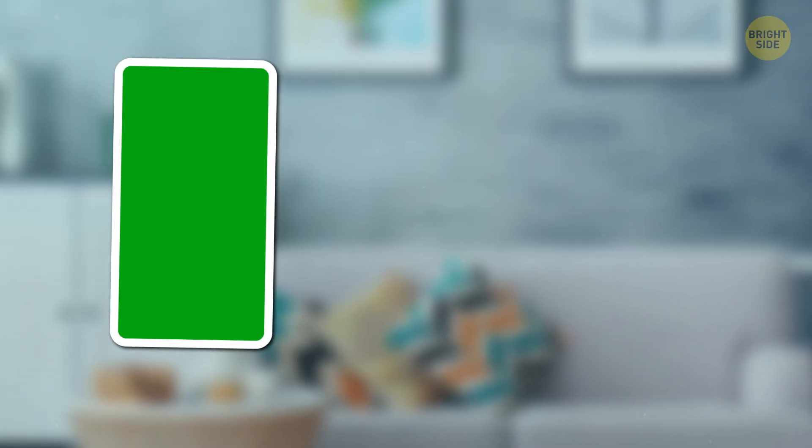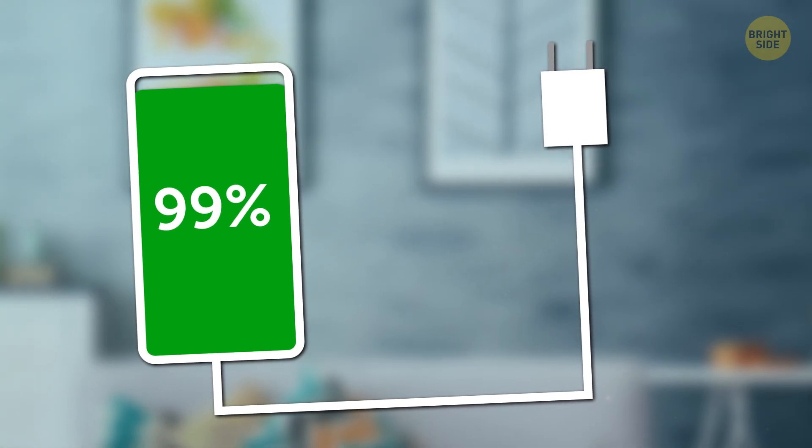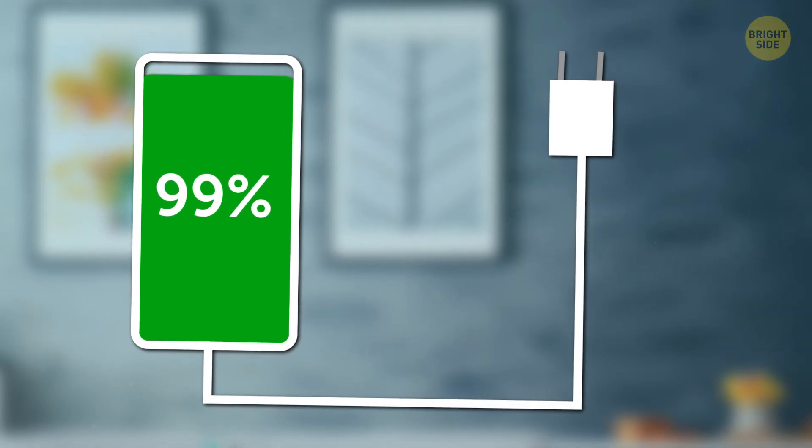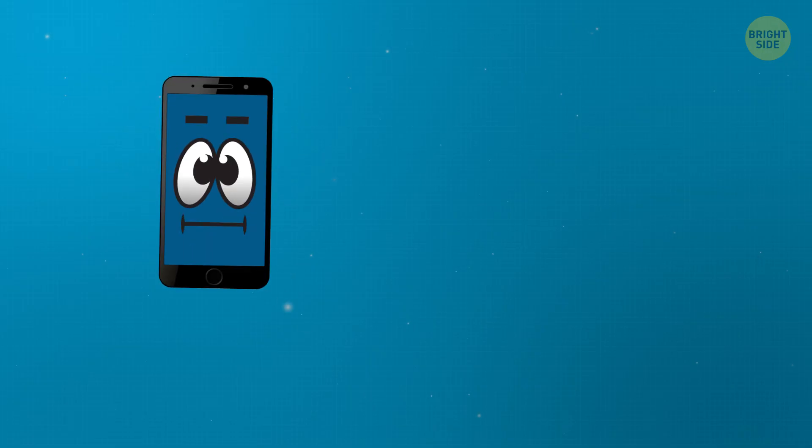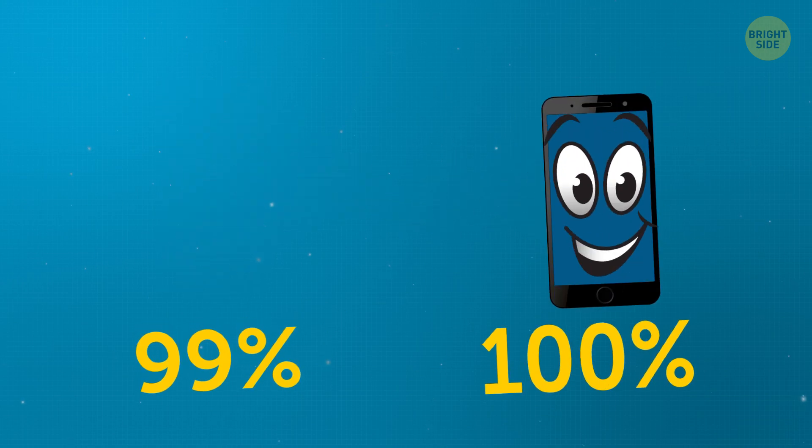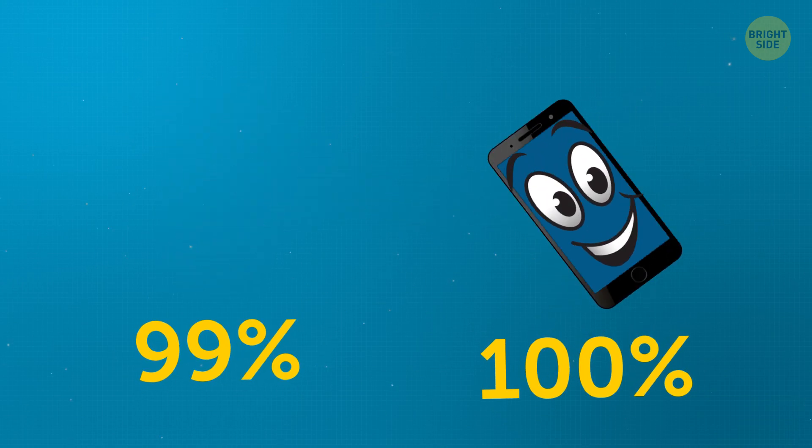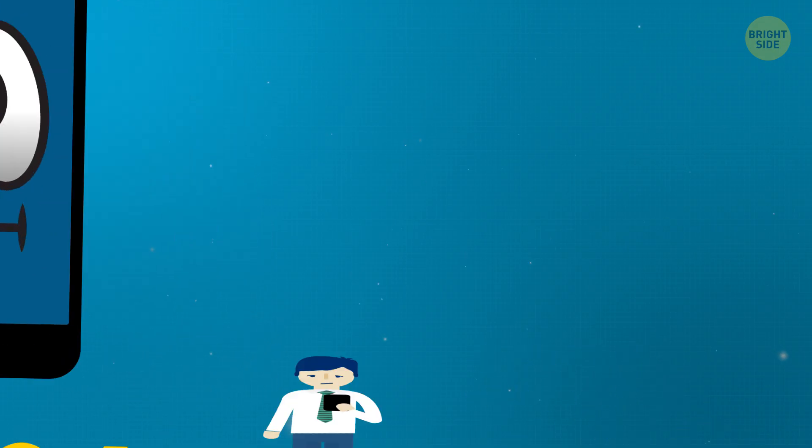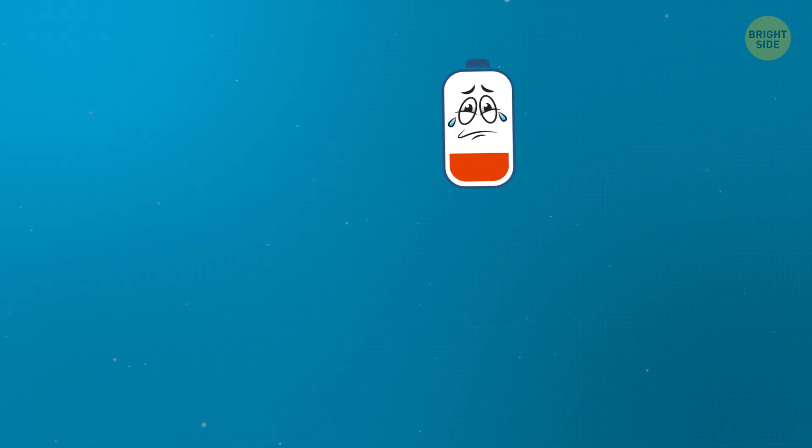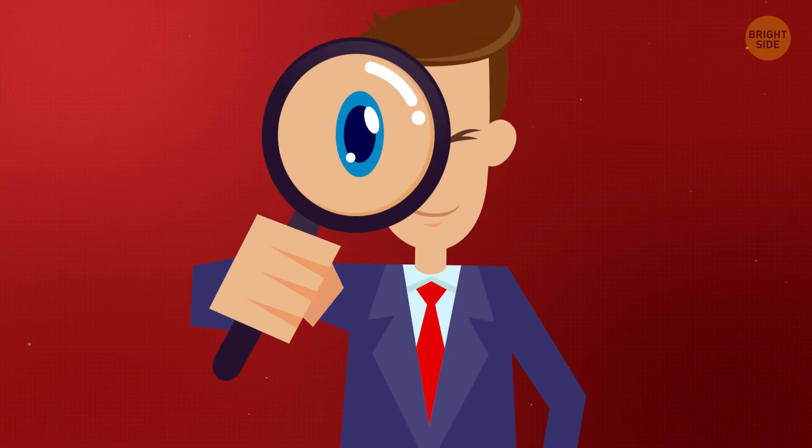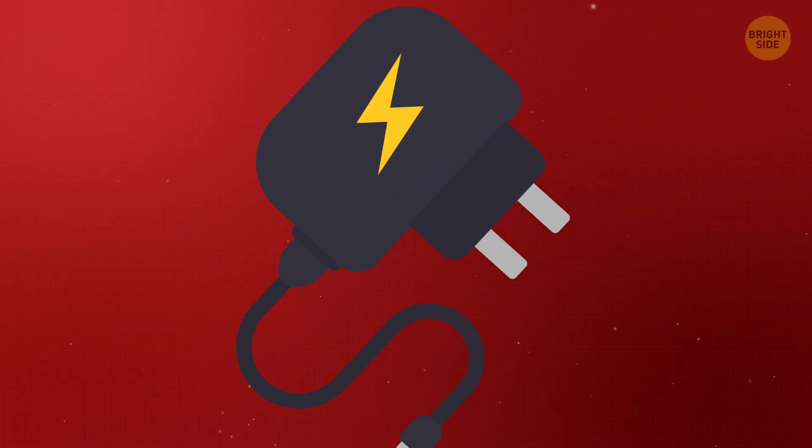You see, when your phone naturally goes down to 99%, the charging will start all over again. Your phone goes from 99 to 100% charged and back many times during just one night, and this too can degrade the battery. Another thing you might take notice of is your phone charger.